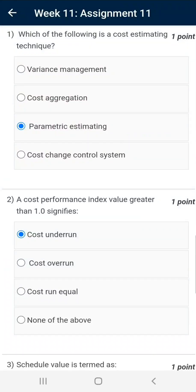Dear viewers, Namaskar. Presenting you answers of Week 11, Assignment 11 of Project Management for Managers. This week is dedicated to Cost Estimating, Cost Budgeting, and Cost Control.